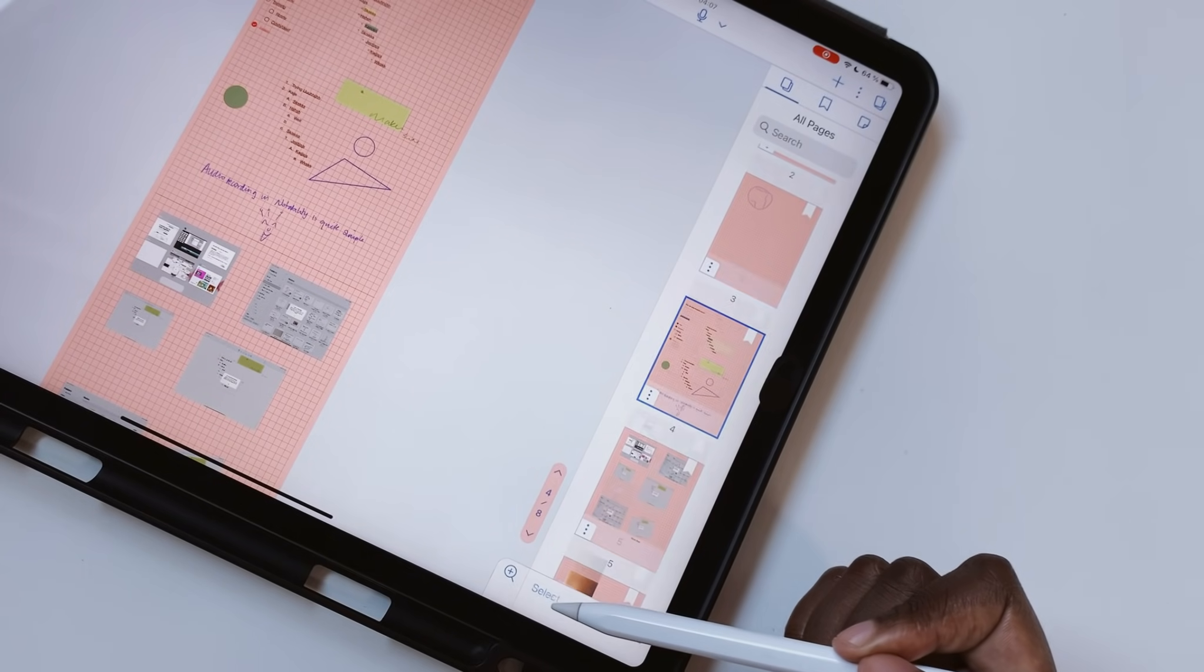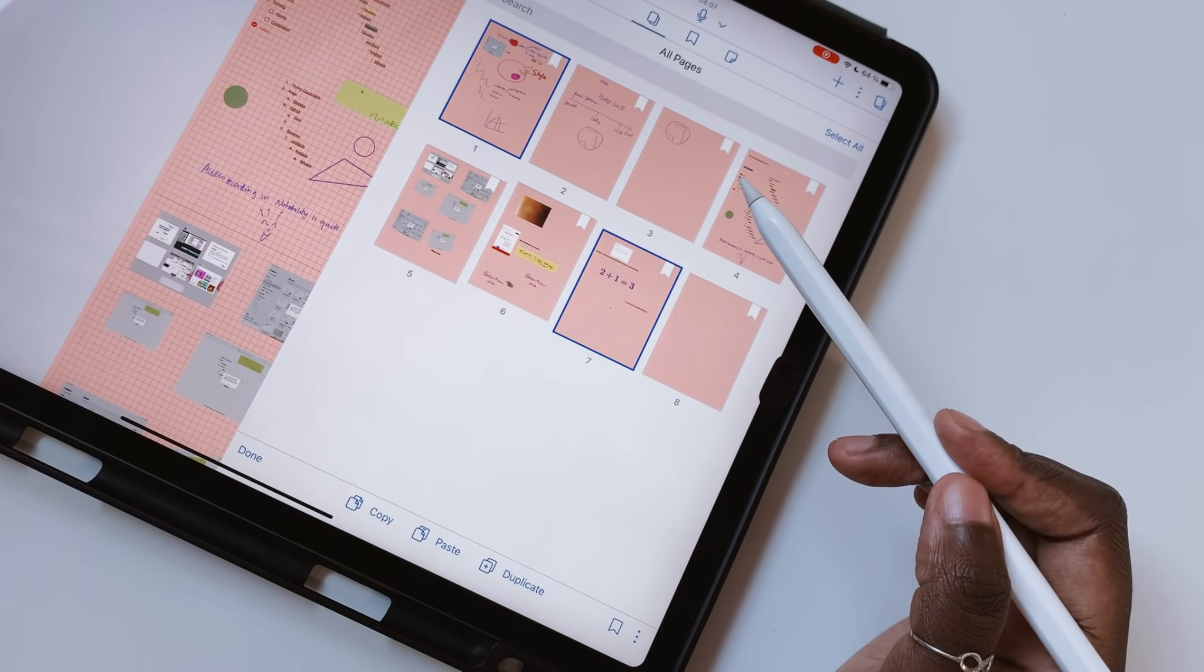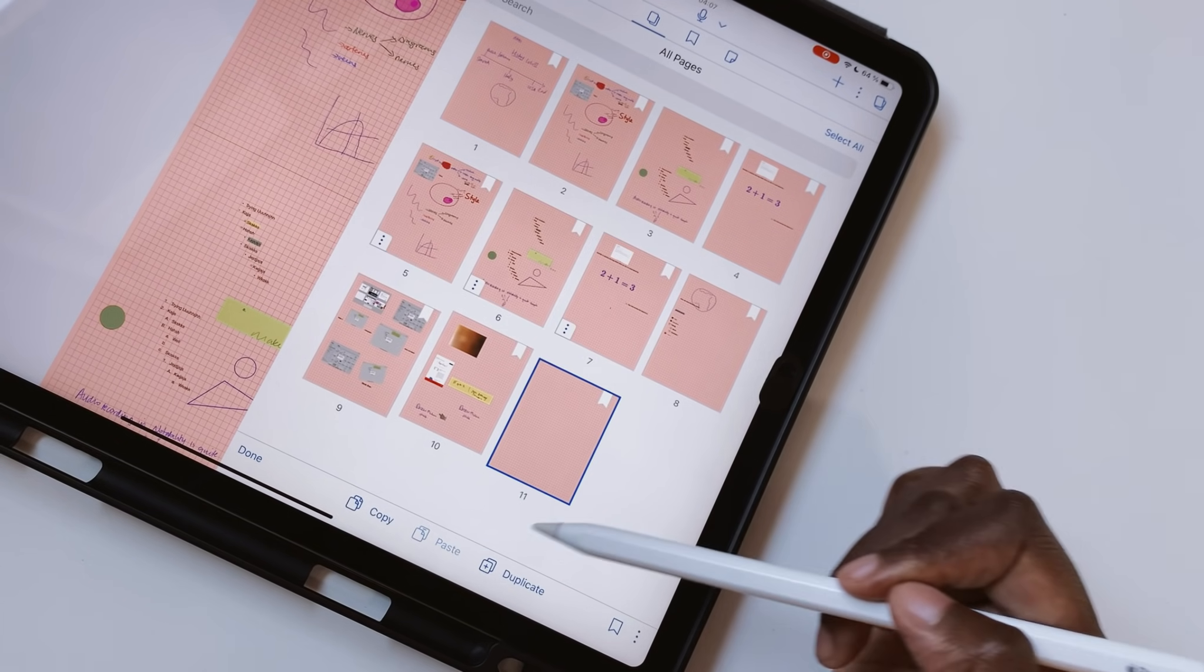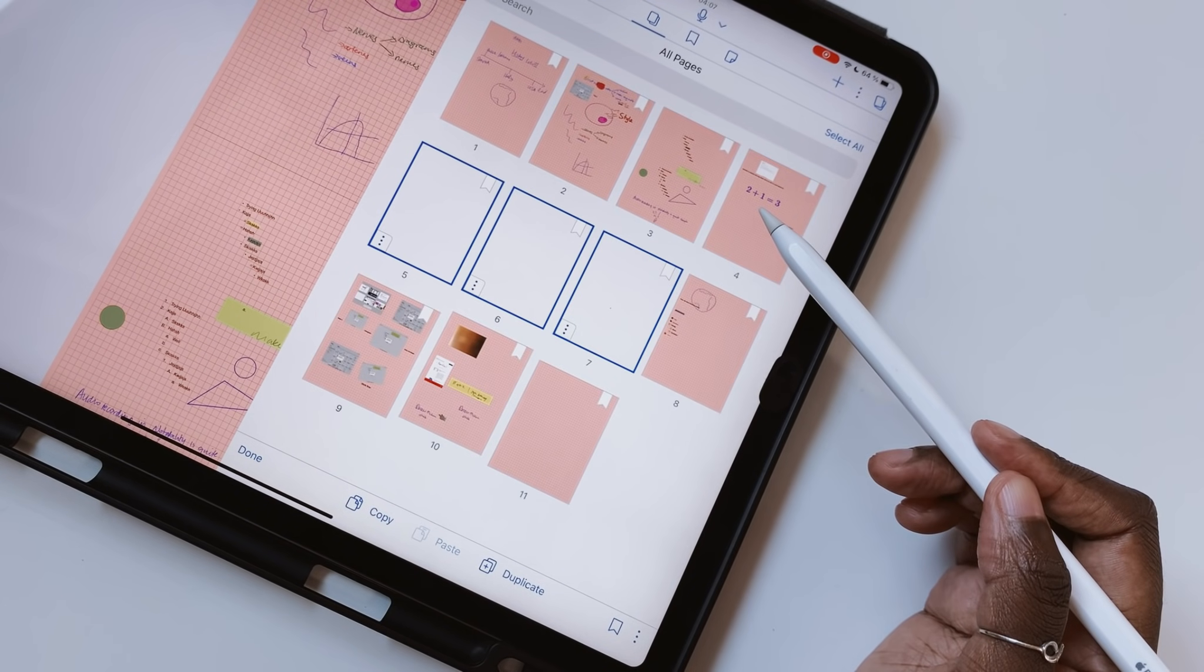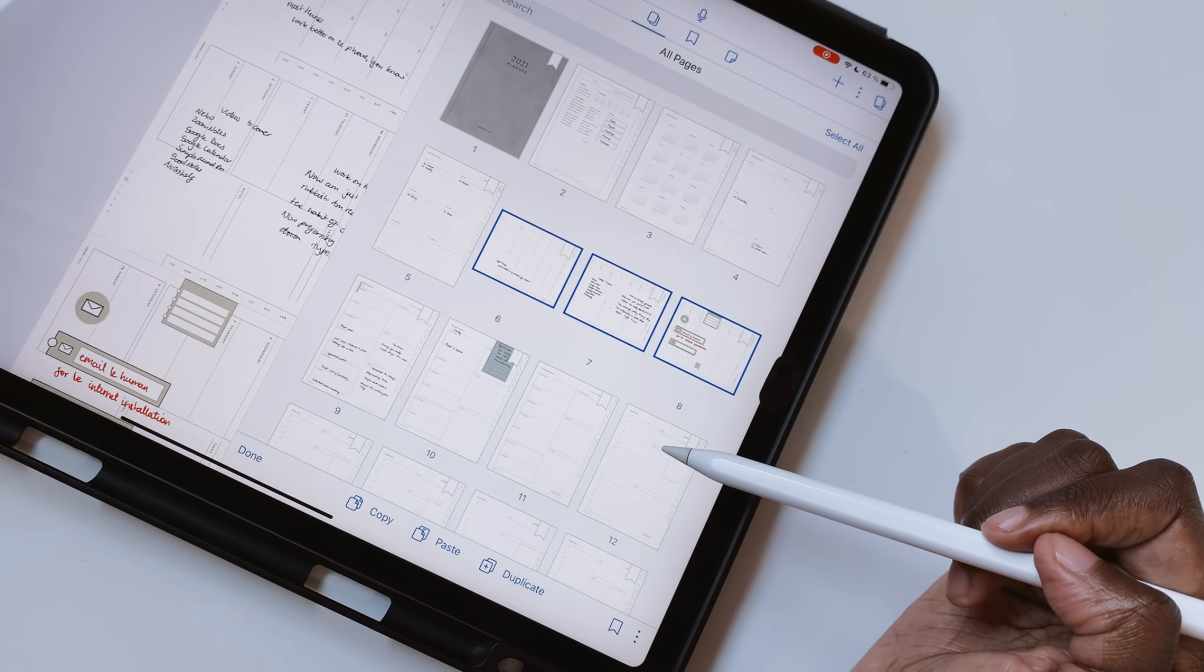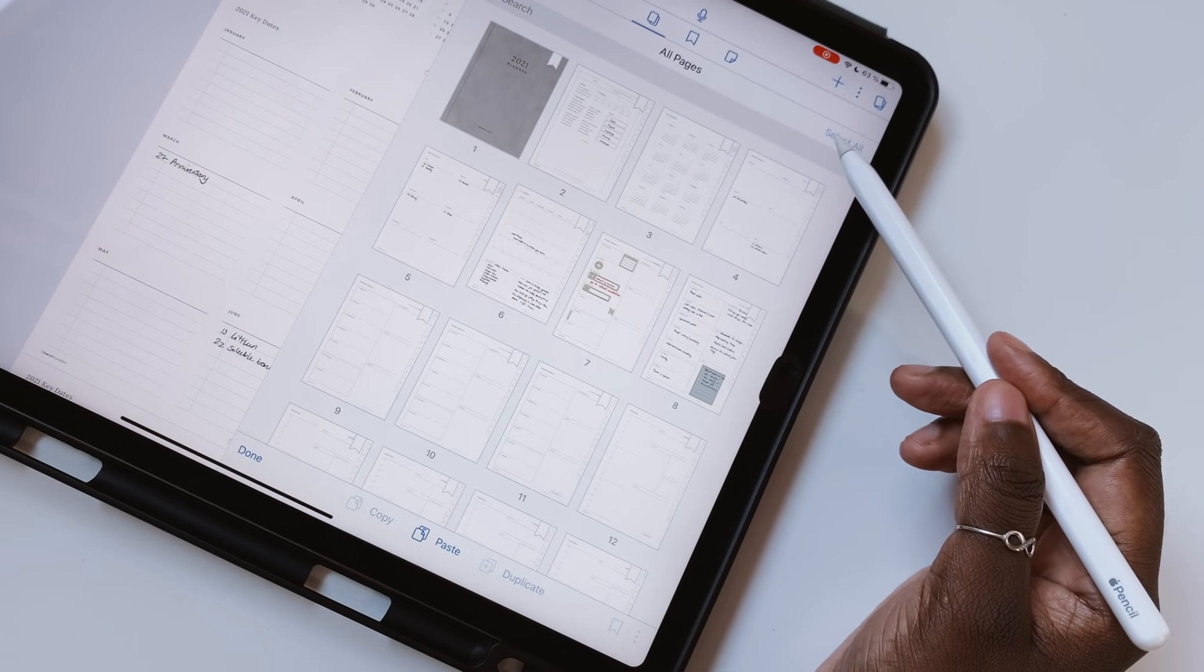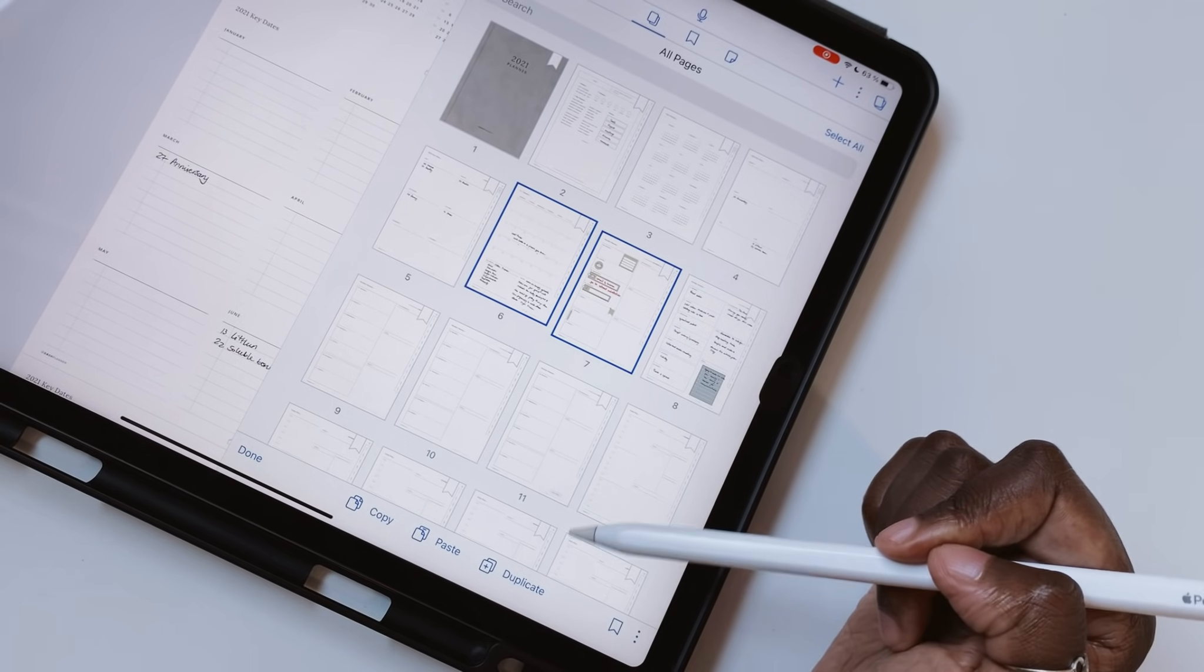Multiple page selection now lets you select multiple pages for editing in Notability. You can then copy, paste, duplicate, rotate, copy background, clear page, or delete. Whichever you want. We have suffered from lack of multiple page selection, and our developers have finally done something about it.